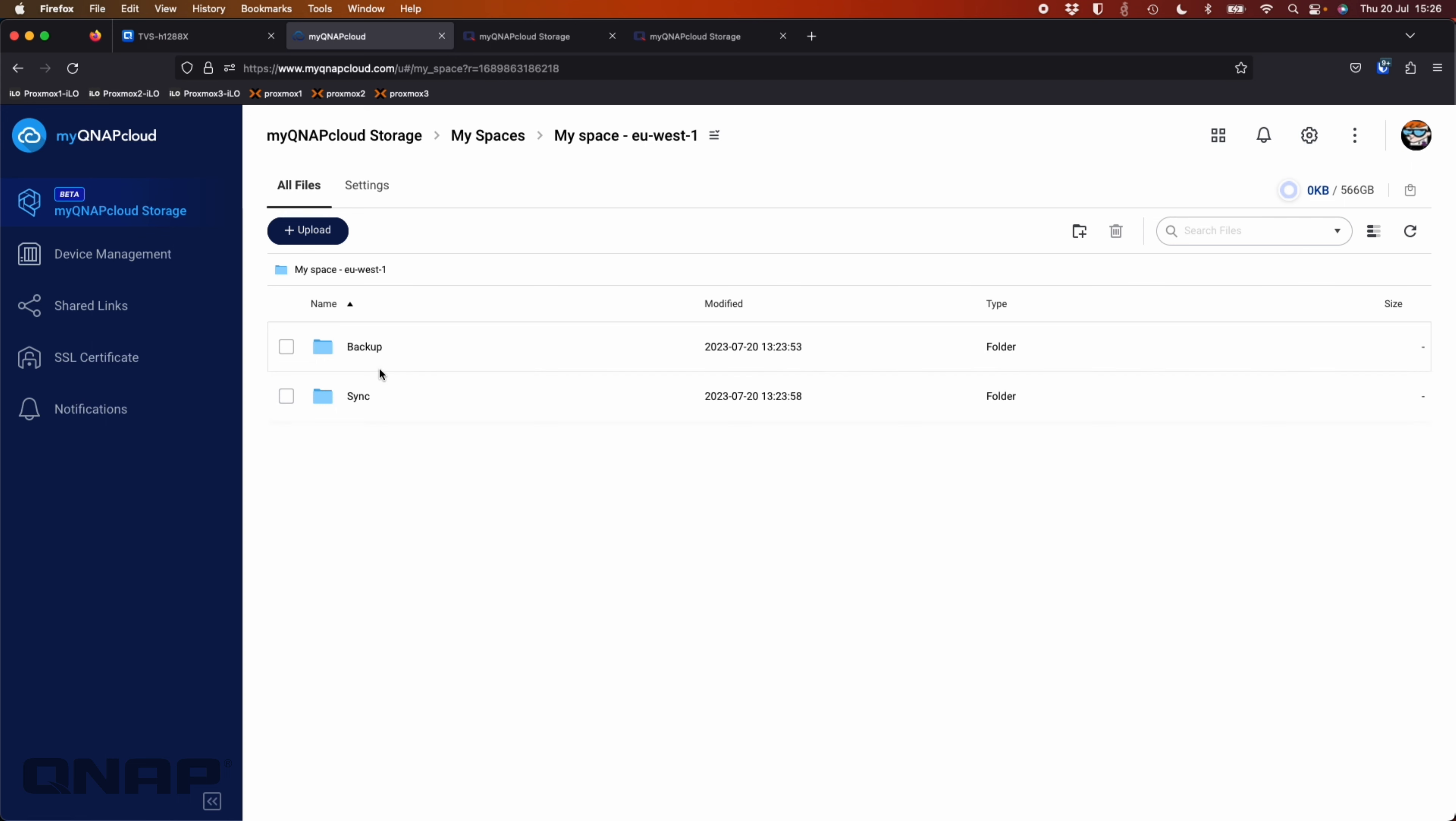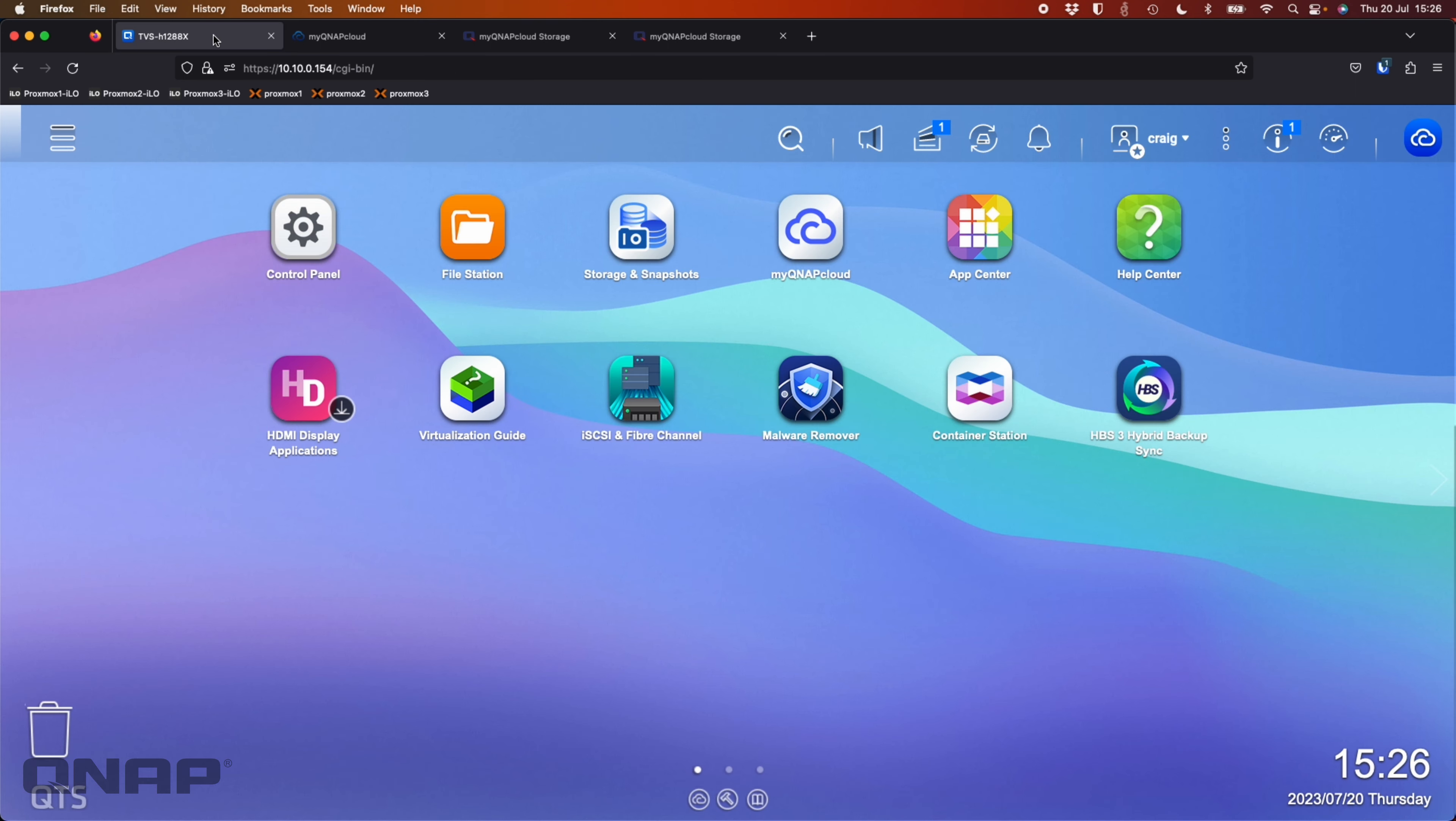But I do have two folders created, one for backup, one for sync. And I'm going to create a job for both of those so that you can see how they work from the NAS. So I'm going to click over to the NAS here, which is just a TVSH-1288X running QTS. You could also use QTS Hero.